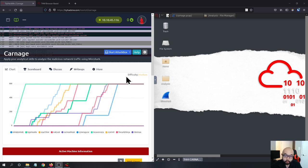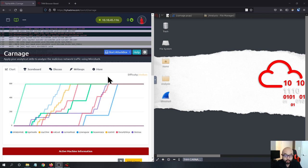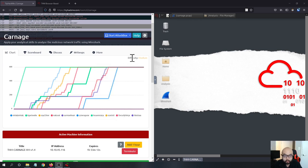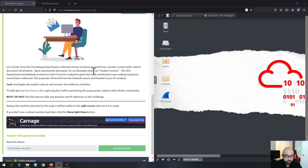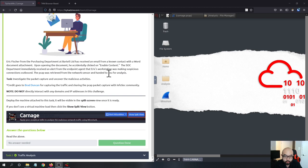Hey guys, welcome to my channel Security Ninja. Today I am going to walk through the Carnage challenge on TryHackMe. This challenge was released a couple of days ago by TryHackMe and prepared by Russia Panda — special thanks to Russia Panda. Also want to thank Brad Duncan for providing the PCAP on malwaretraffic analysis.net.